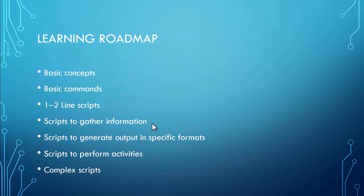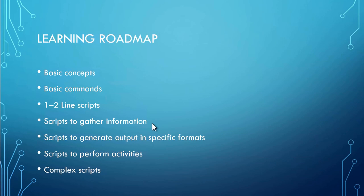And once you are able to manipulate or generate the output in required formats, you can go ahead with the scripts which can perform several activities. And once you learn all these things, you can just proceed to create some complex script, which is a true desire of a passionate PowerShell developer.